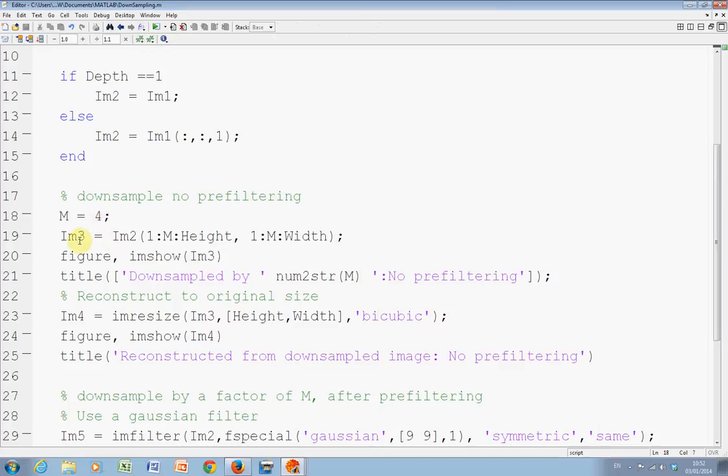I'm going to define my down-sampling as four. So, IM three is IM two. And we're going one, five, nine, thirteen, etc. And one, five, nine, thirteen, etc. In the X and Y direction. So, we're taking every fourth pixel.